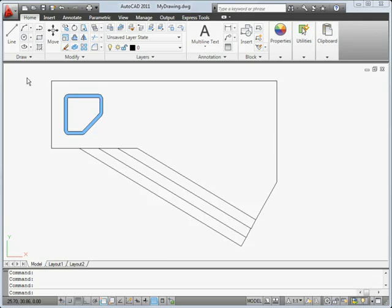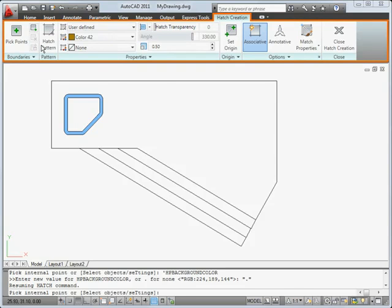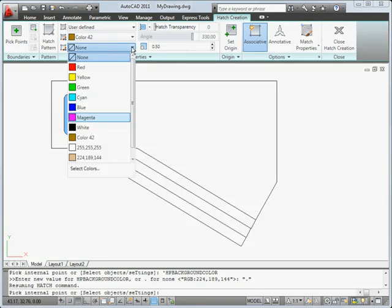Welcome to a quick tour of the exciting new features in this release. We'll begin with the new Hatch Ribbon, which makes it easier to create and modify hatches and fills.